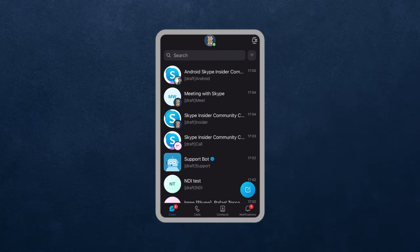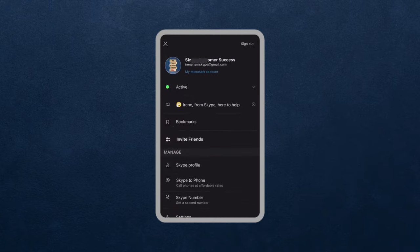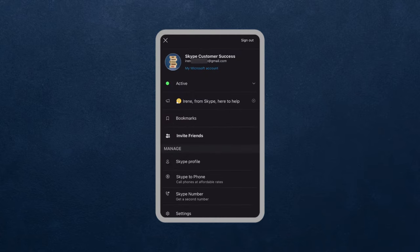Hello everyone. To get a Skype number through your Skype mobile app, tap your profile picture at the top of your screen. Then it takes you to this page with your Skype profile. You want to tap your Skype number right at the bottom.